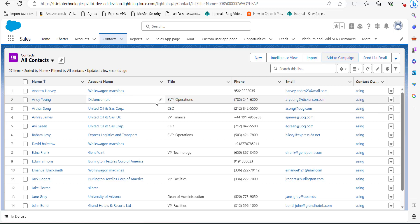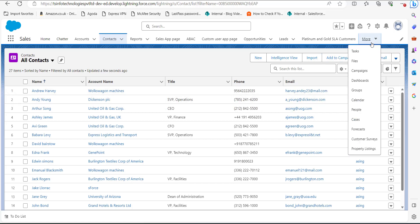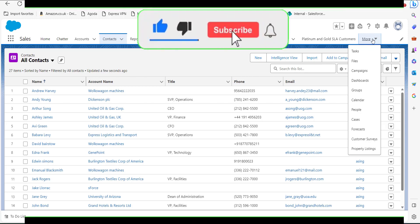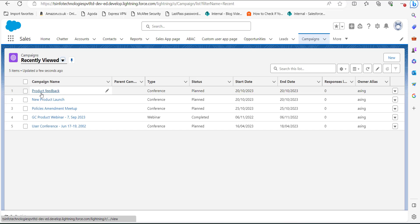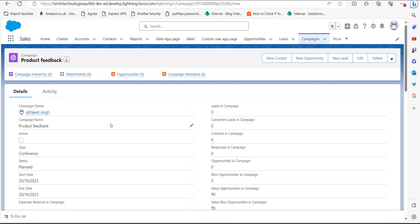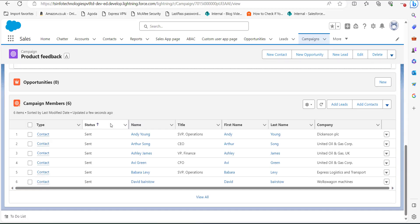You can also check these contacts in the campaign we just created. Click on the More dropdown and go to Campaigns. This is the Product Feedback campaign we created. Scroll down to the Campaign Members section and here you can see the number of contacts we have added to this campaign.